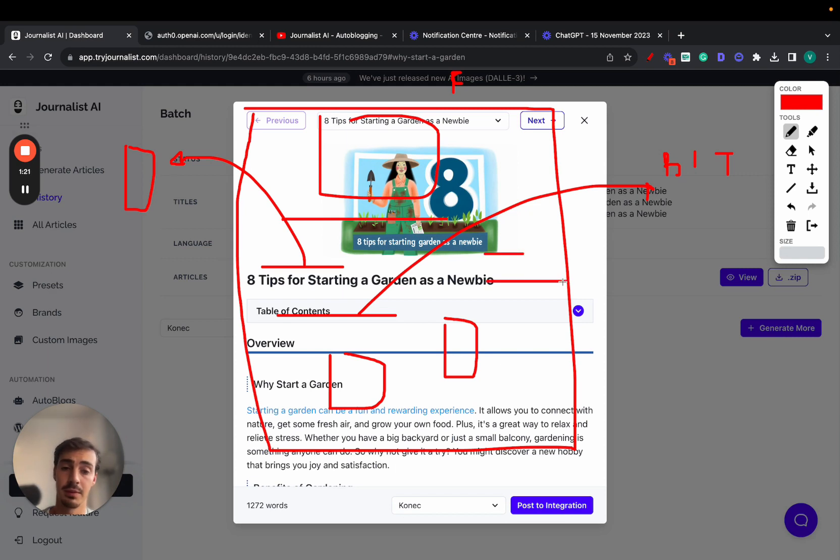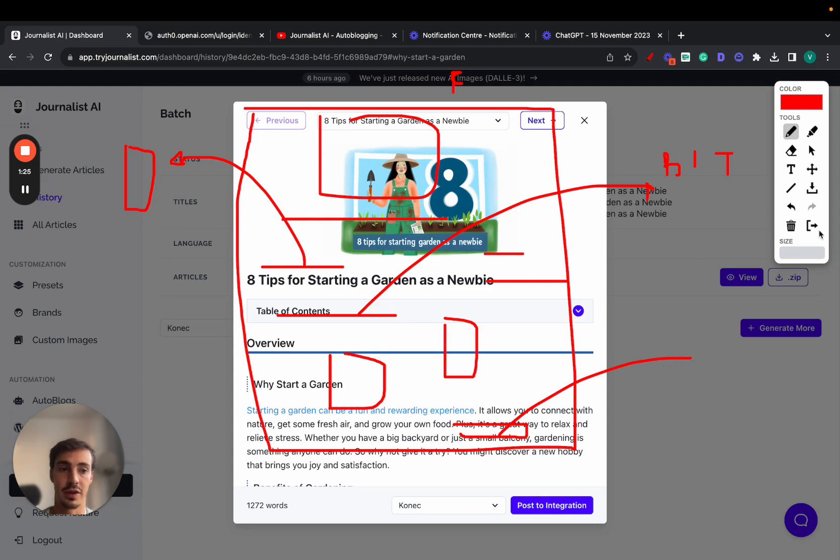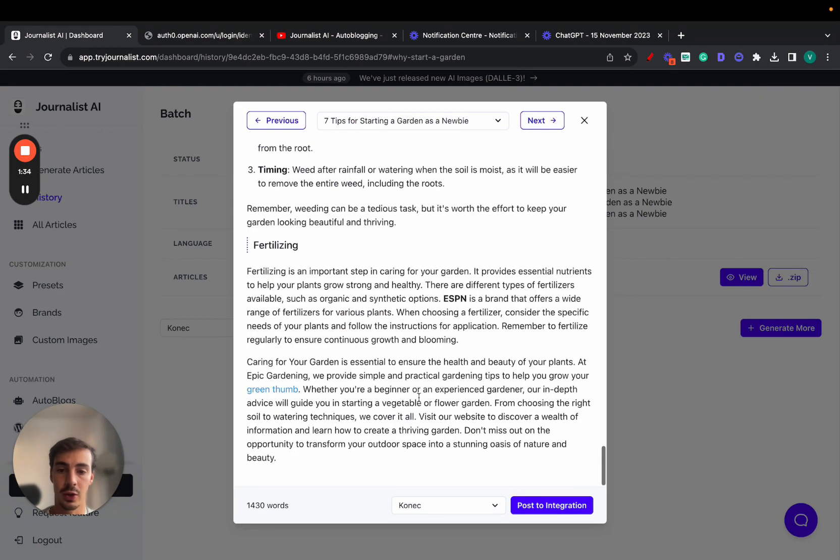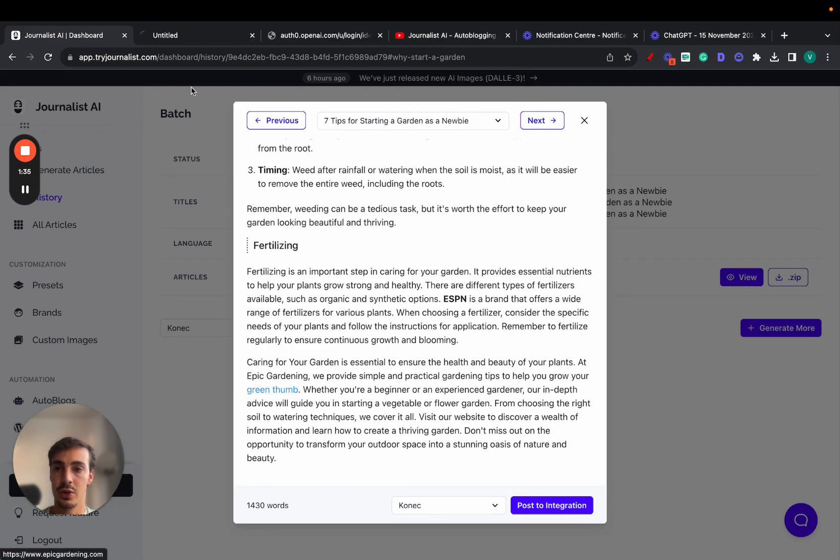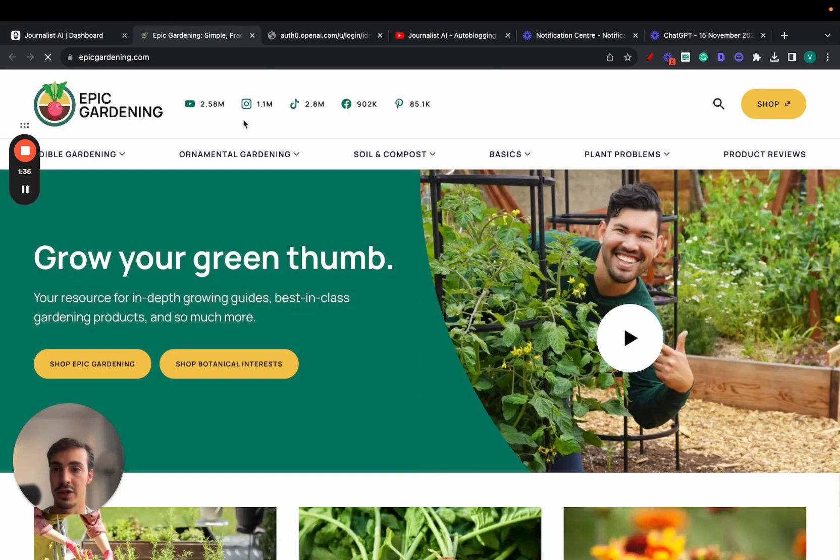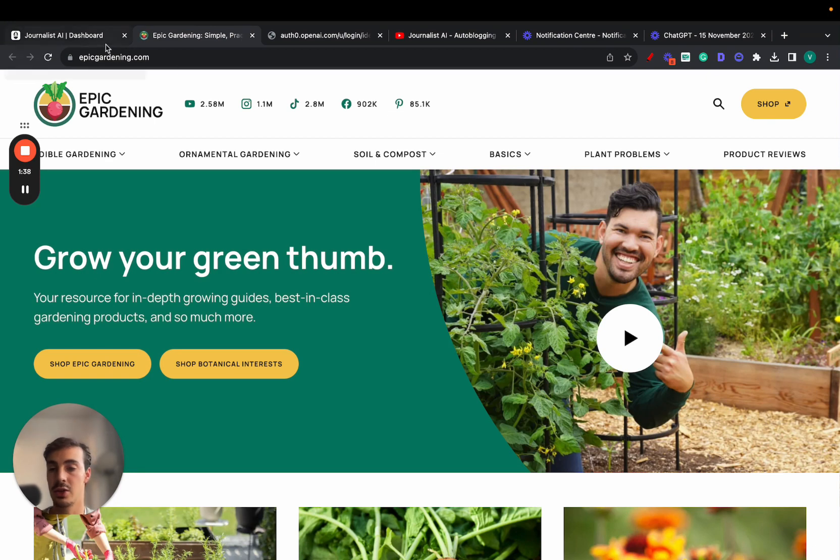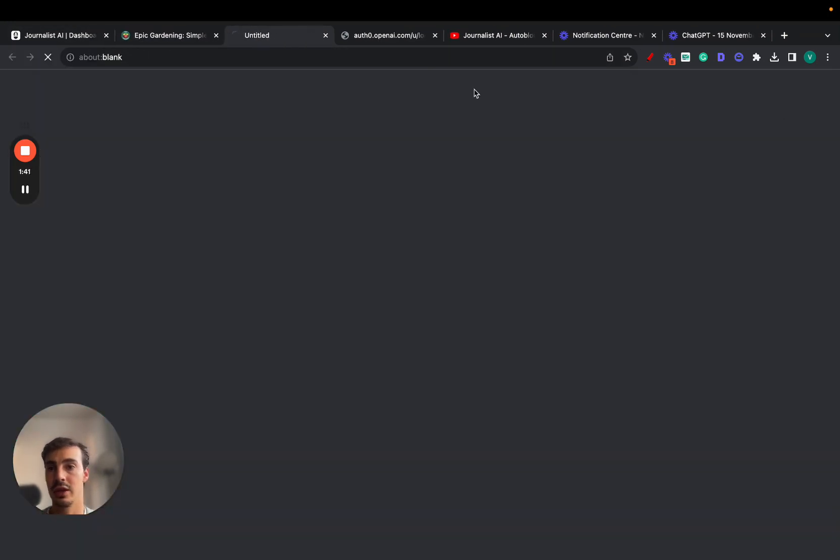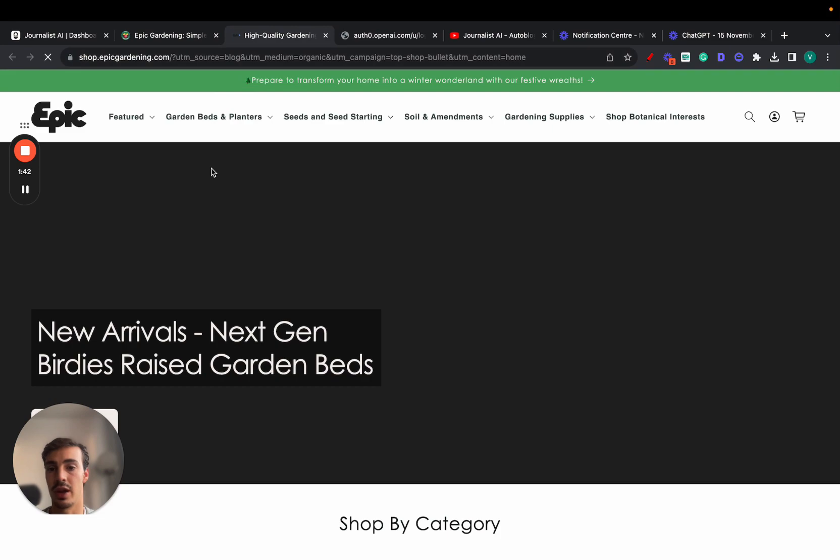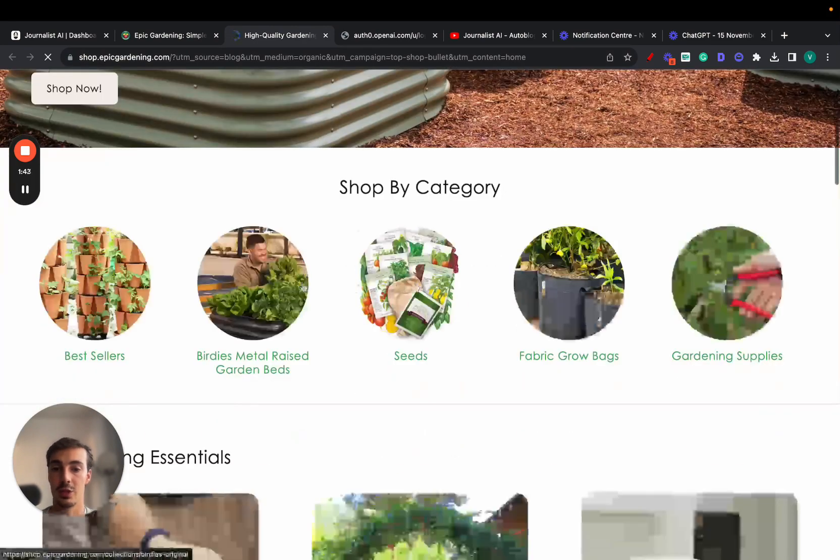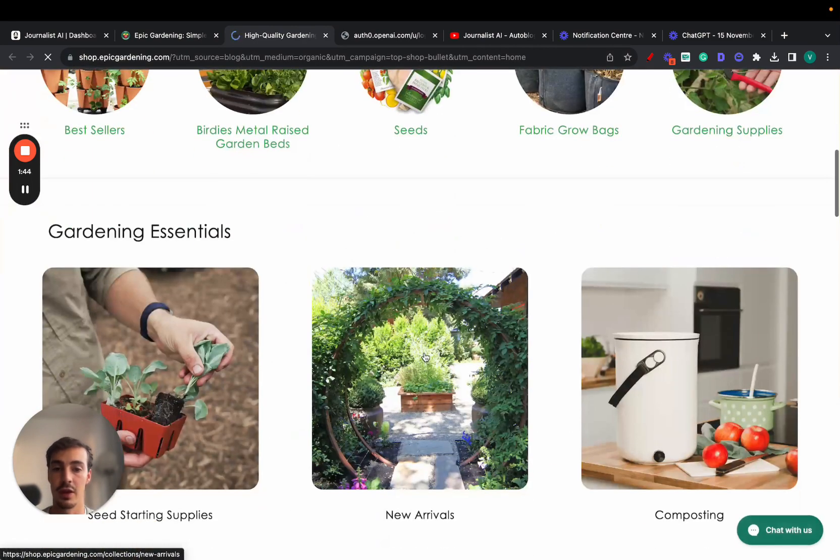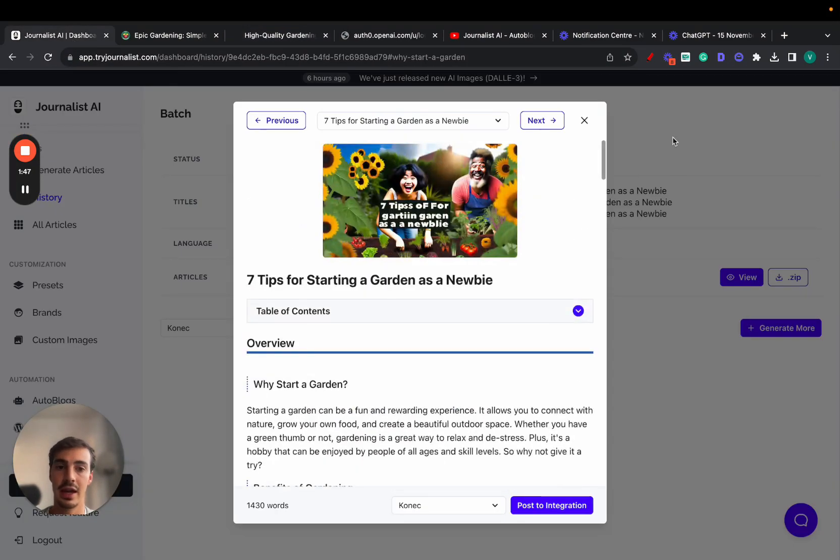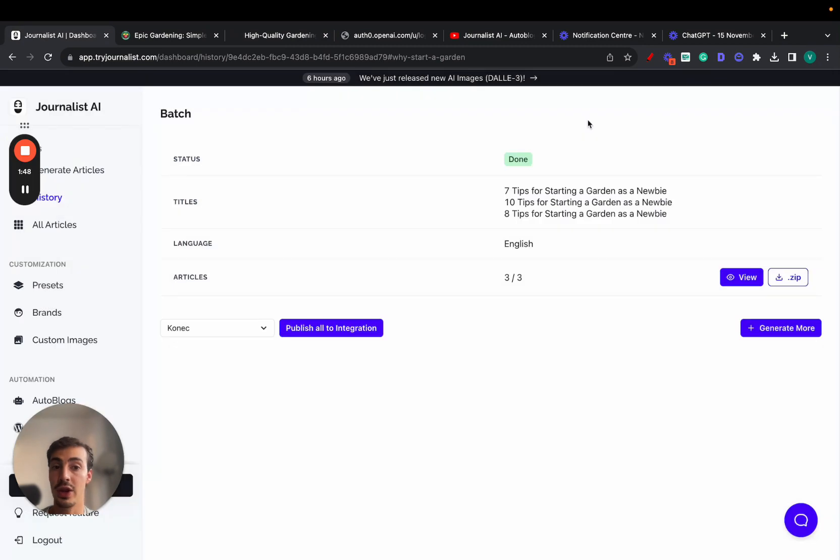In-article videos are relevant to what the article is about. In-article images, bullets, tables, and a call to action to your offer, product, or service down at the bottom. In this case, it's a gardening niche, so we link out to their gardening site or Shopify store.